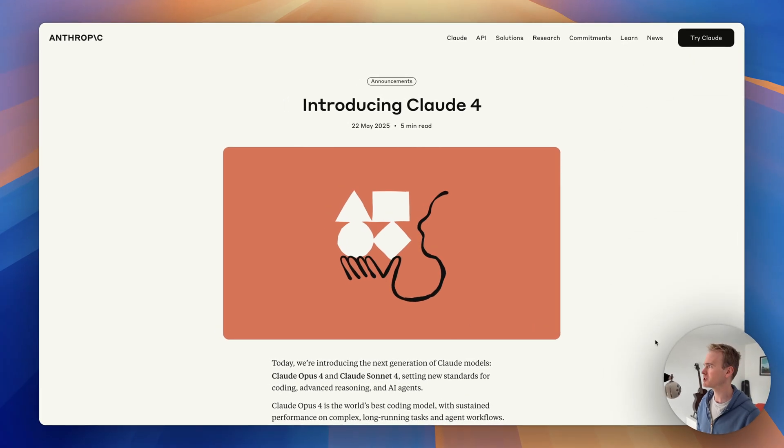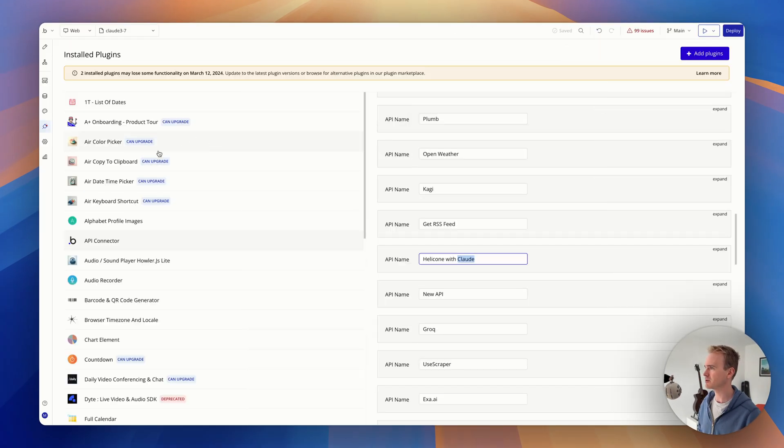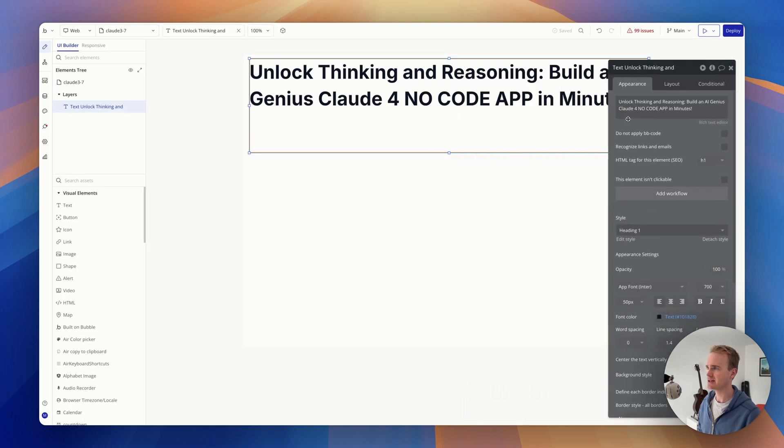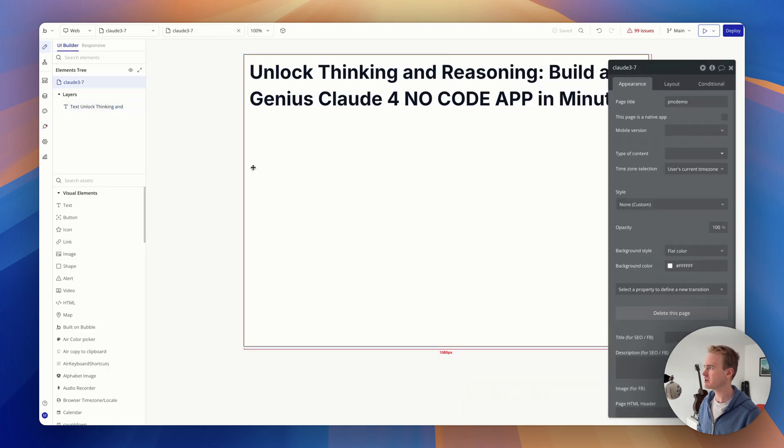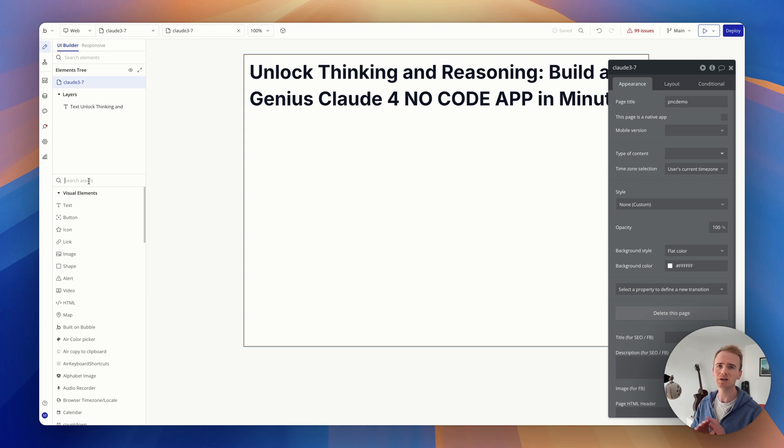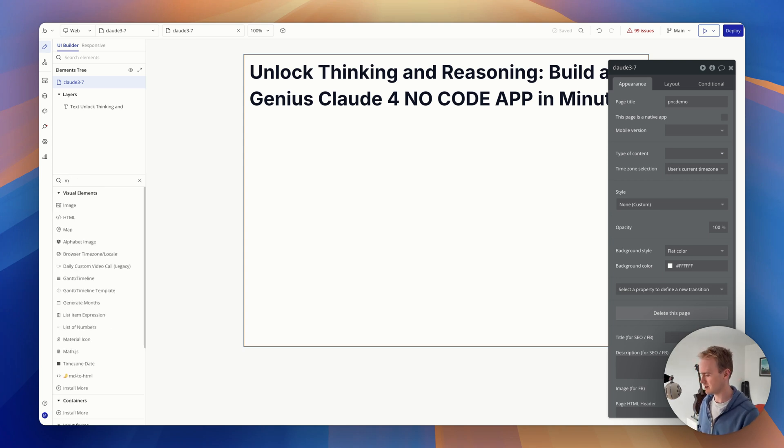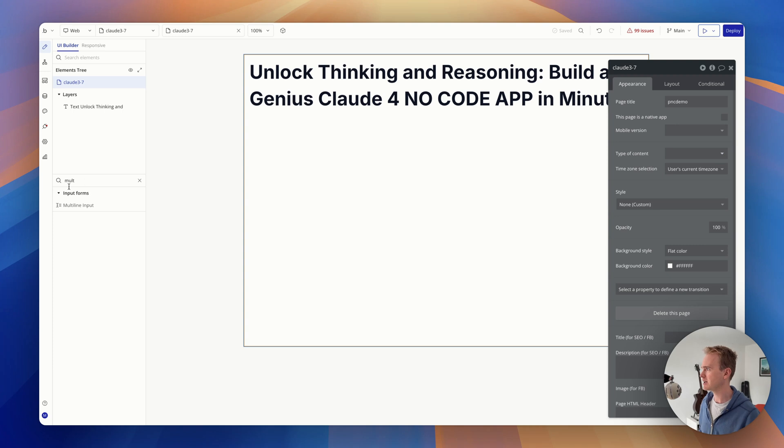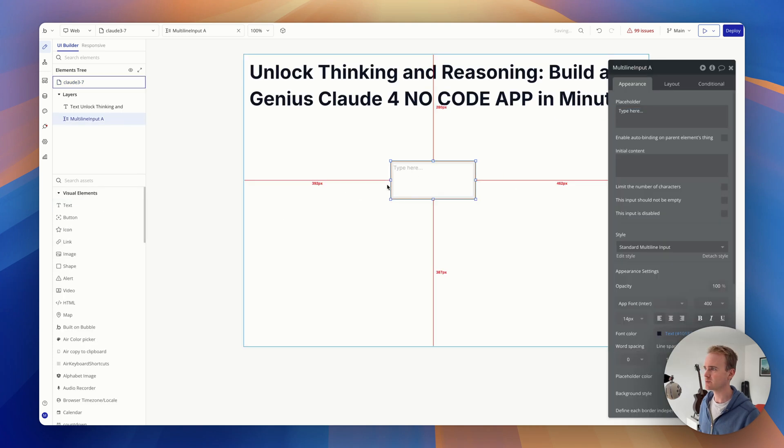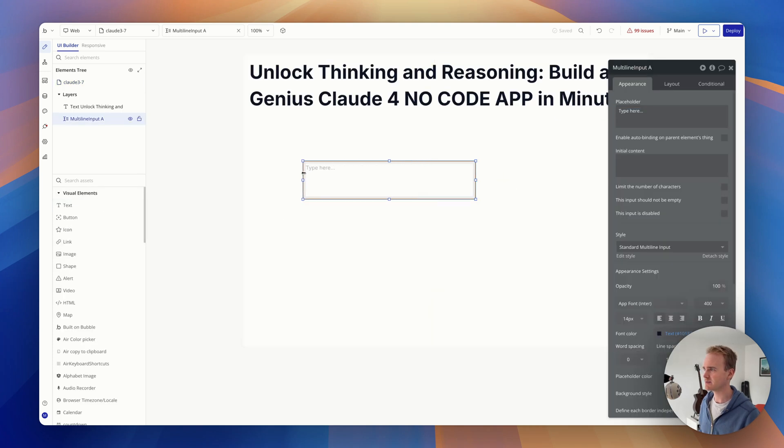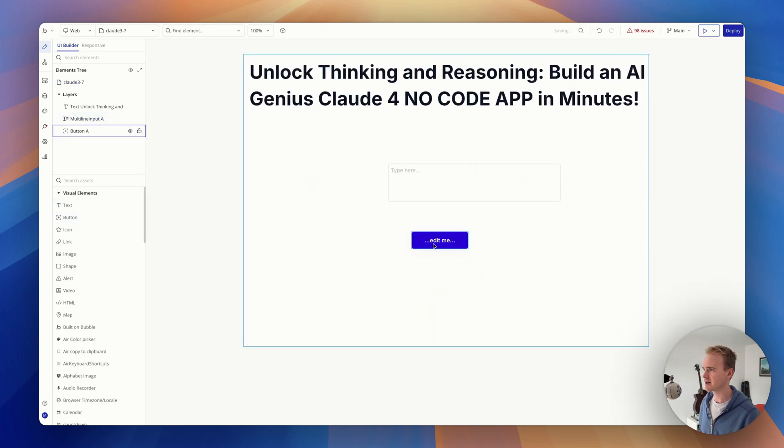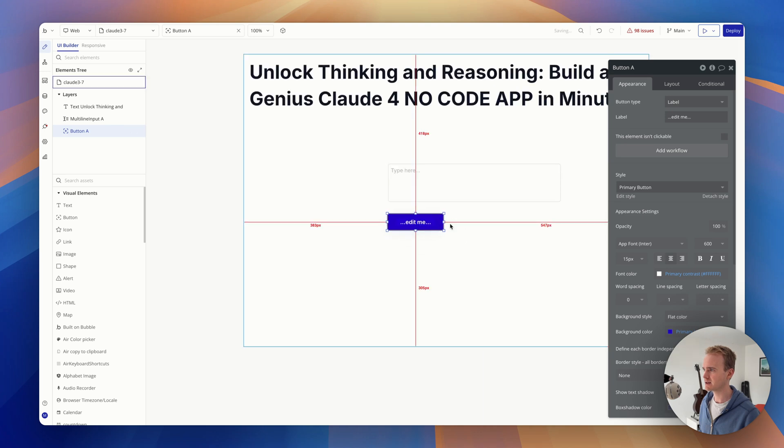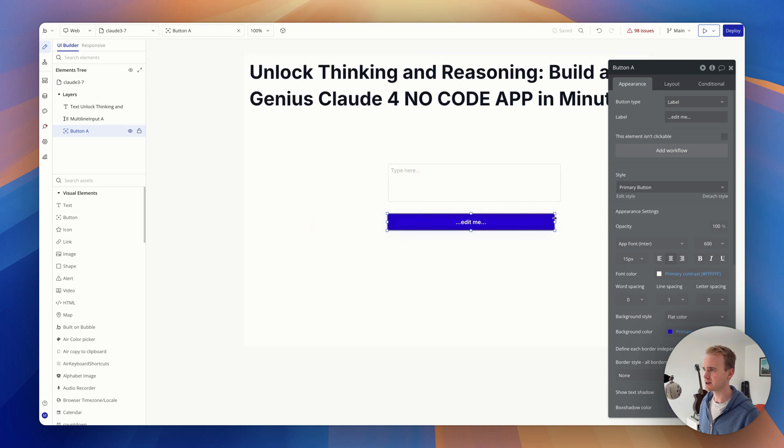Let's launch into our Bubble app and have a look at Claude 4. So I'm going to go to my page here and I'm just going to put the essential items on here. Now if you're new to Bubble, we've got tons of tutorials covering basically what's going on, but I'm just going to add in a multi-line input because I need somewhere to put my message that I'm sending Claude, and then I'm going to add in my button. And there we go, so this is just going to be 'send message.'